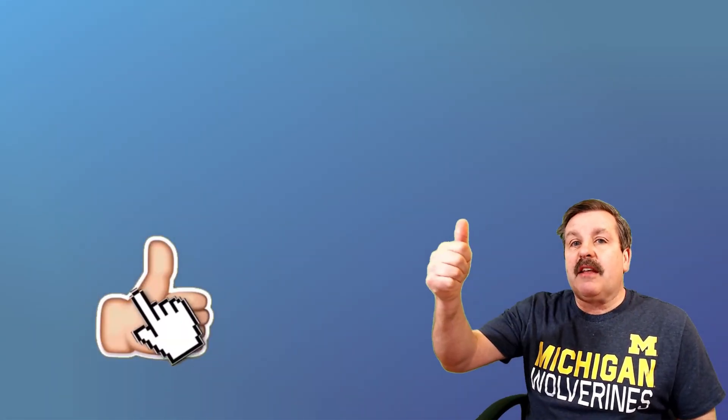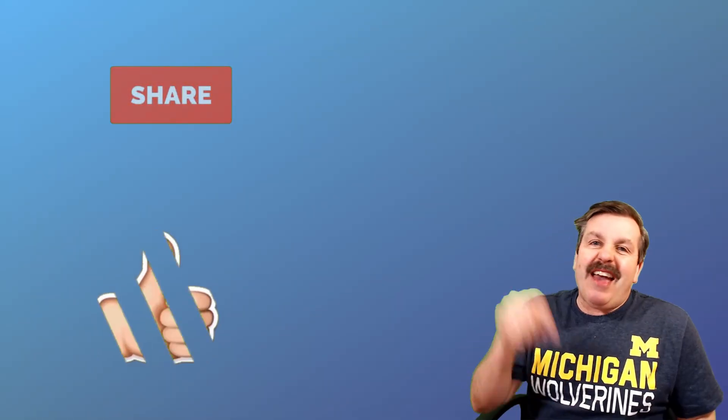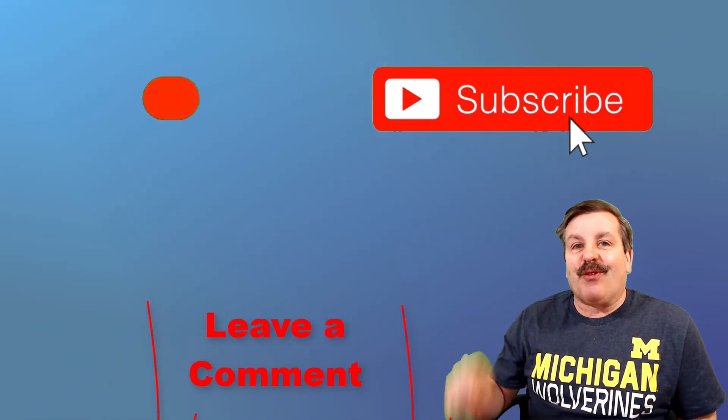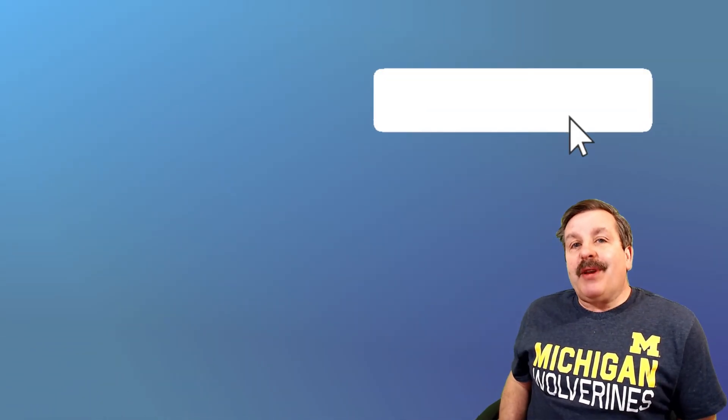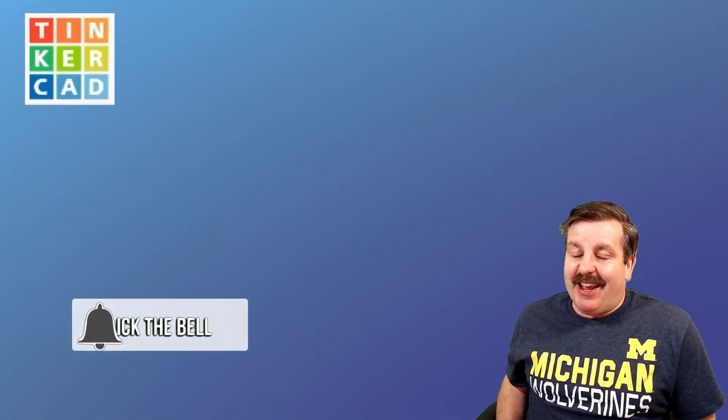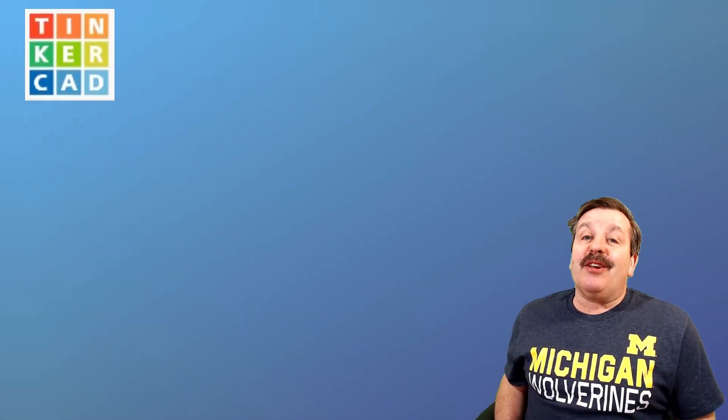Don't forget every time you hit that like button, share a video, add a comment down below or hit subscribe. You're helping HL Mod Tech get just a little bit bigger, which absolutely makes my day. Friends, have a glorious day and keep tinkering.